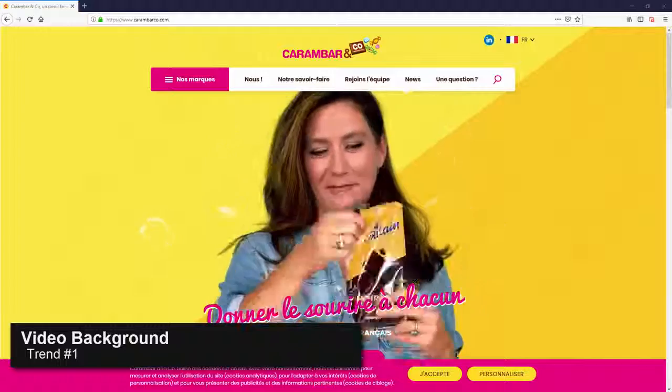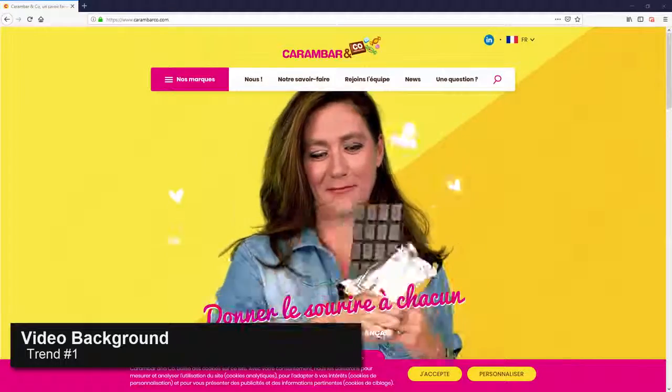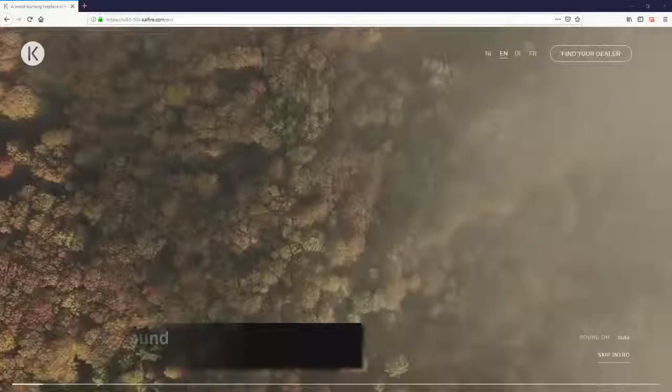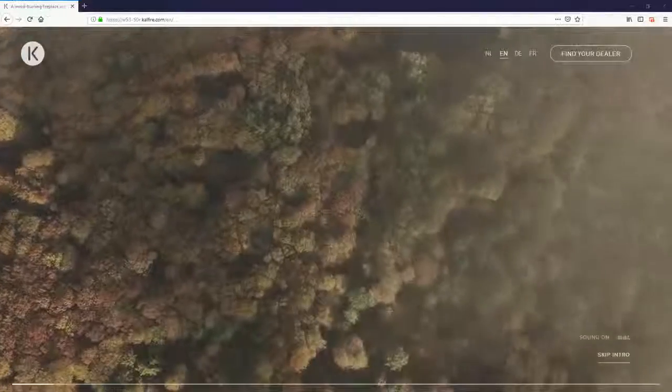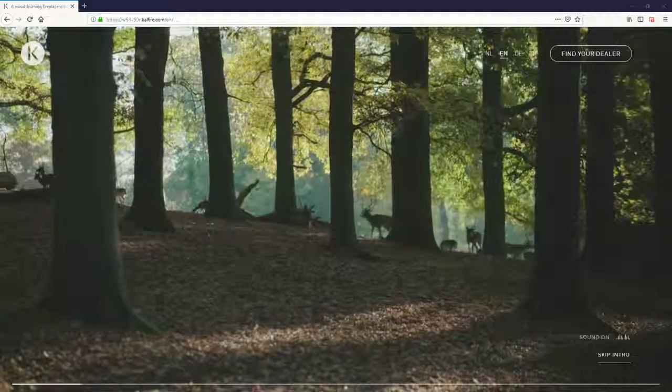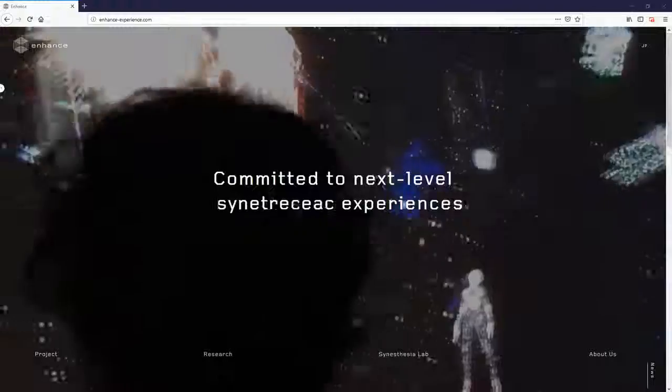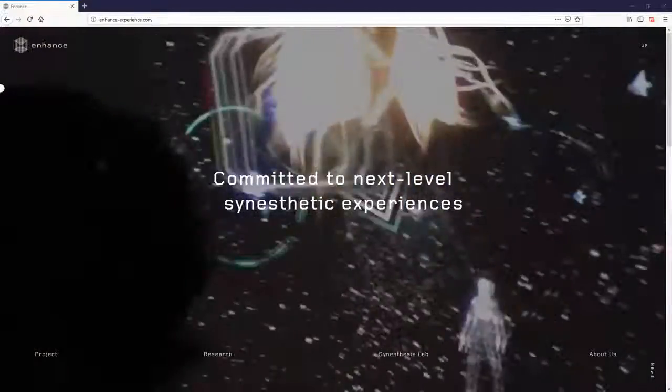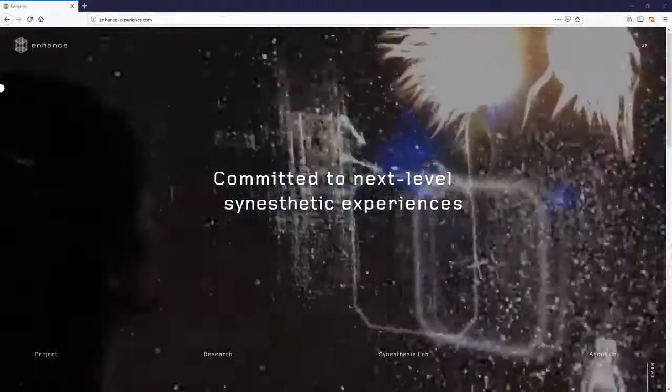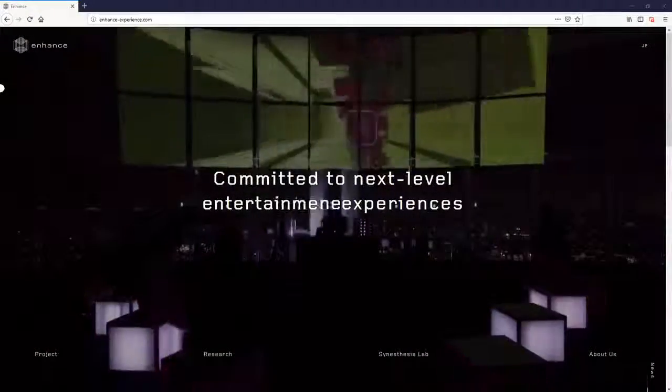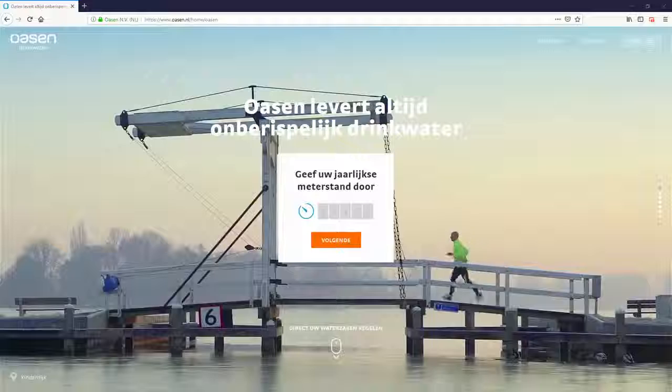Video background is one of the web design trends that we are going to see more and more often in 2019. Many marketers use video background to create a modern look while giving visitors first impression and capturing their attention at the same time. Here are some examples.